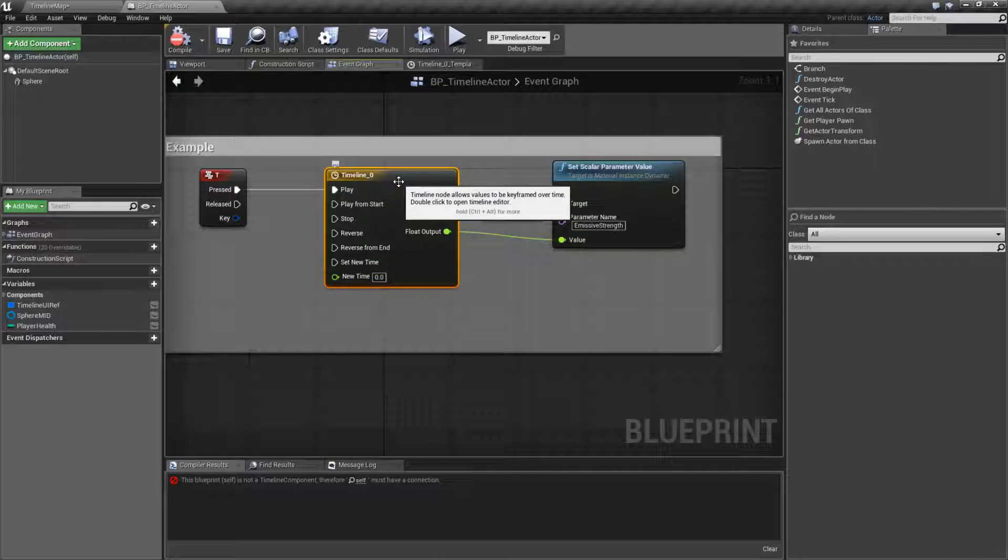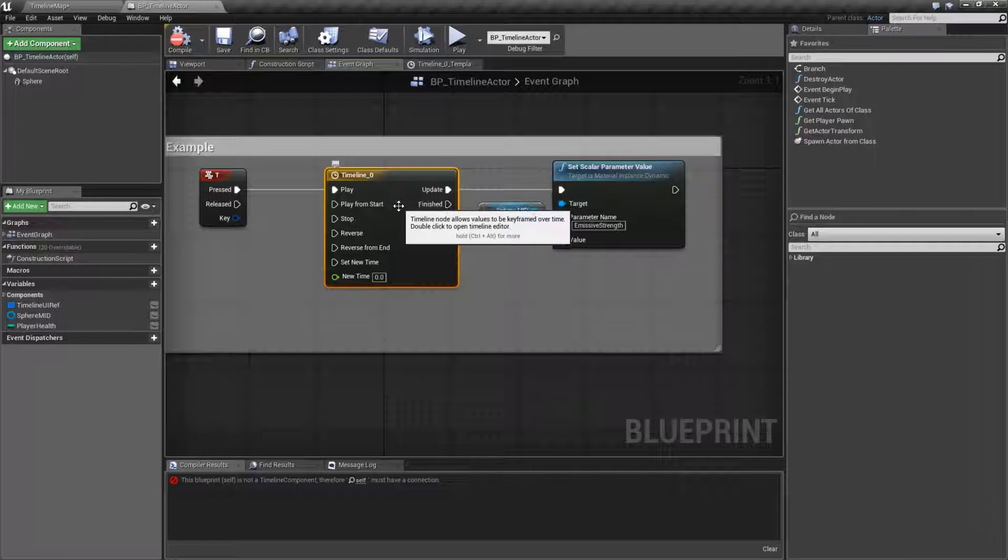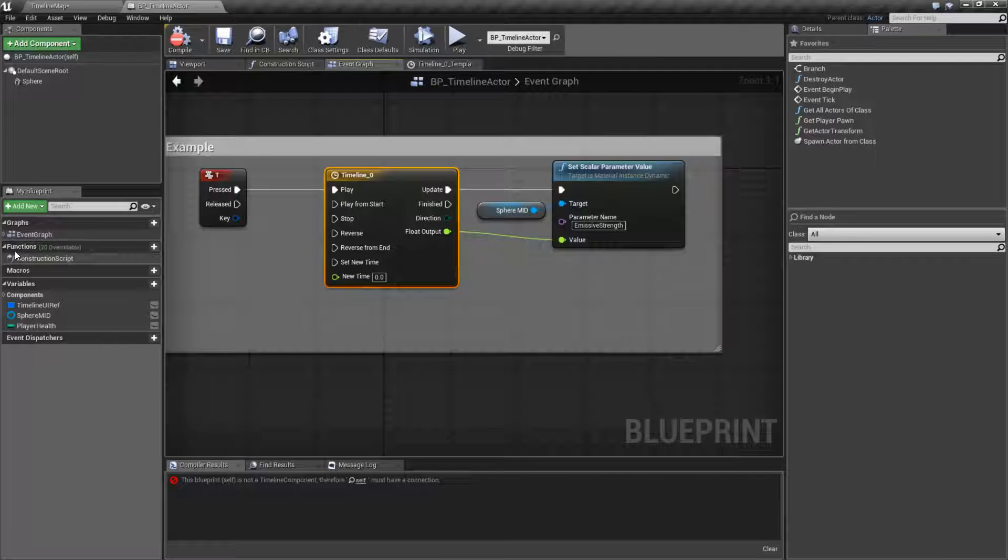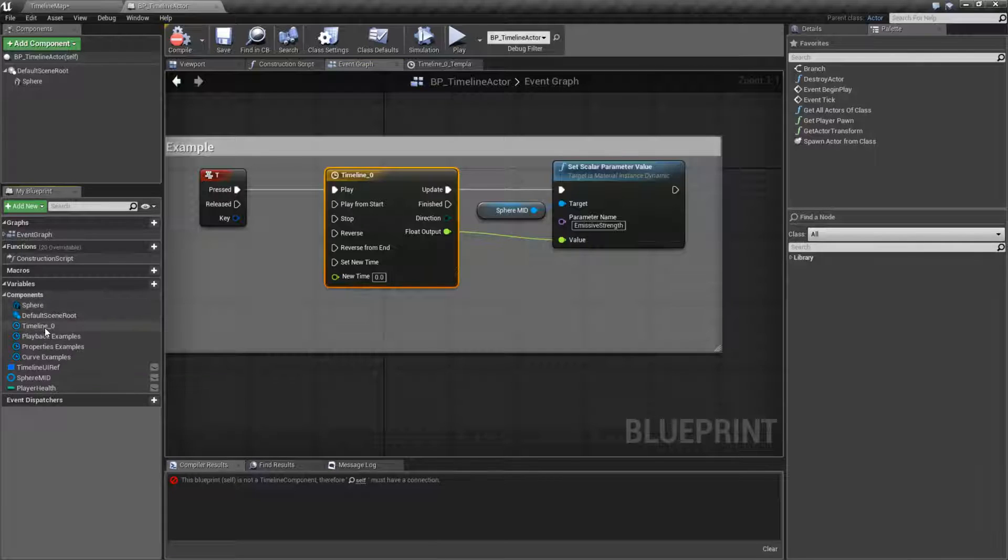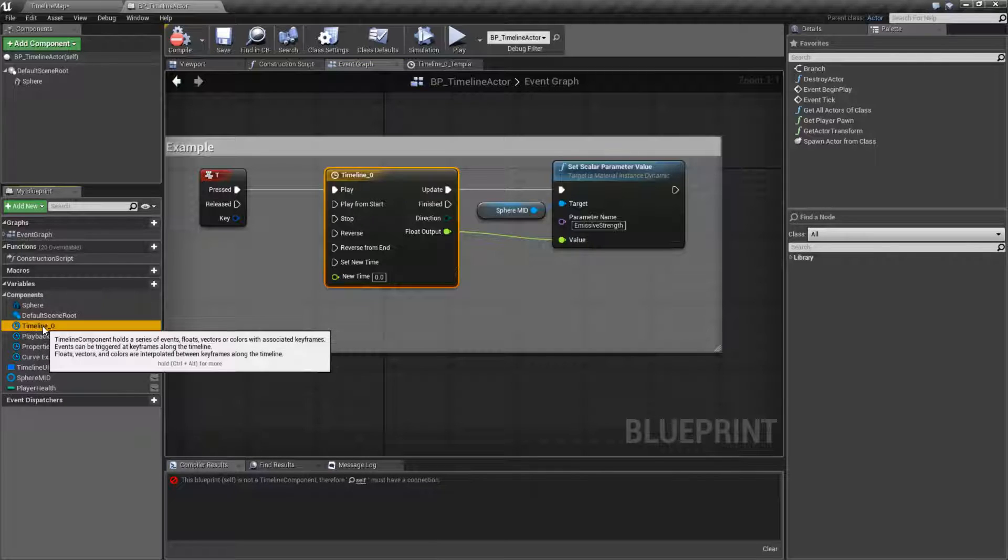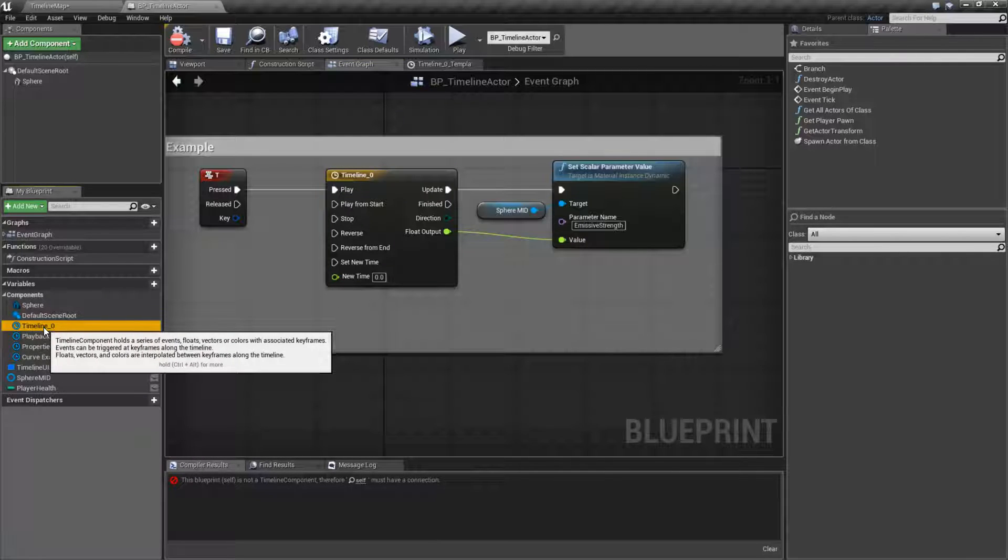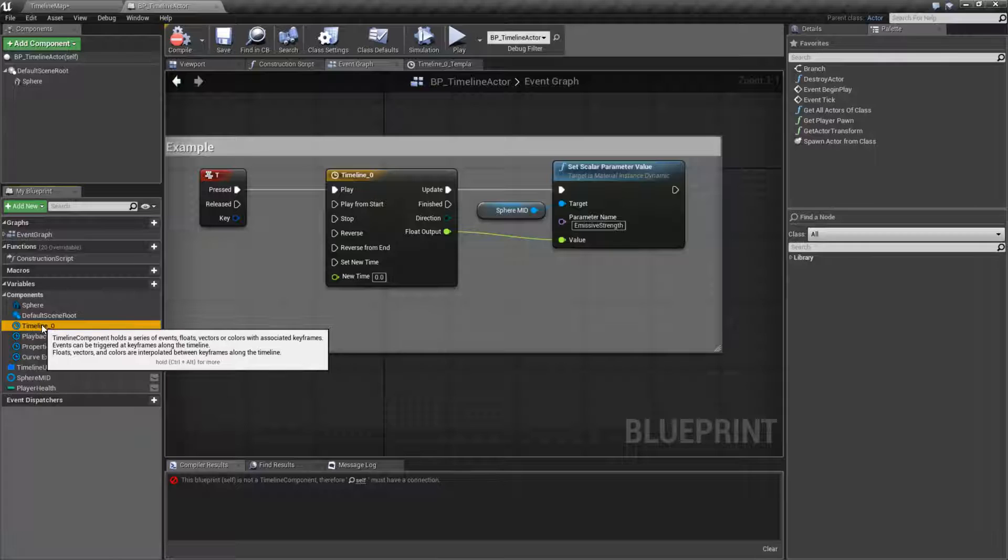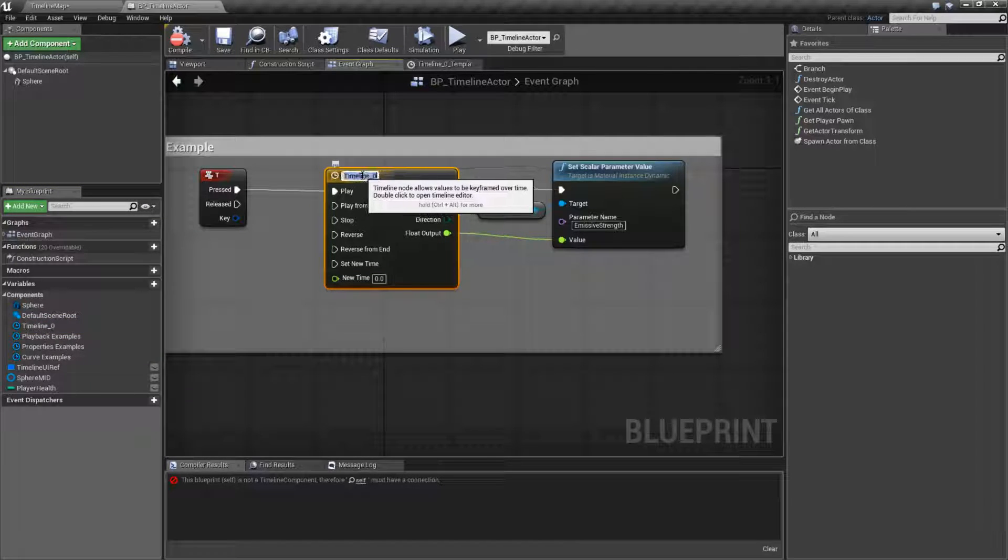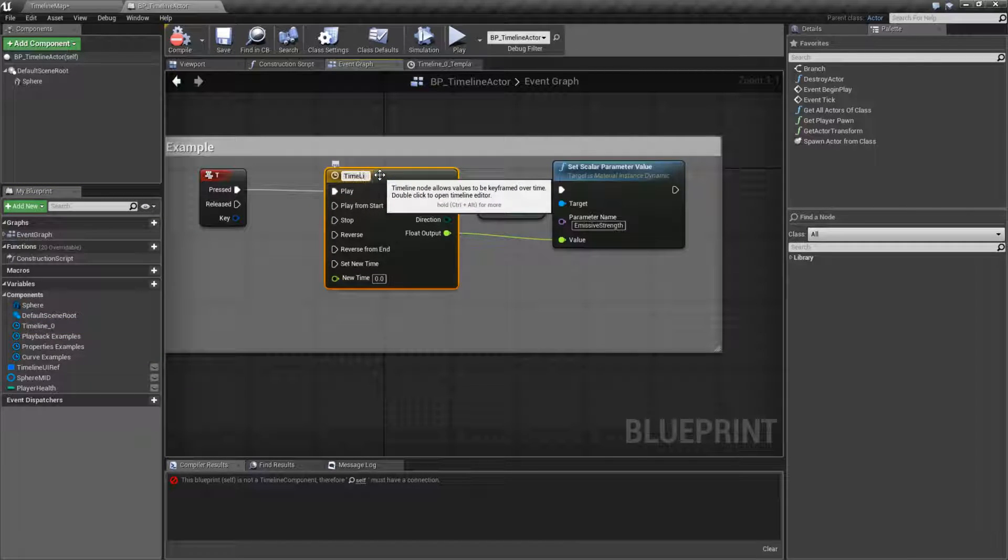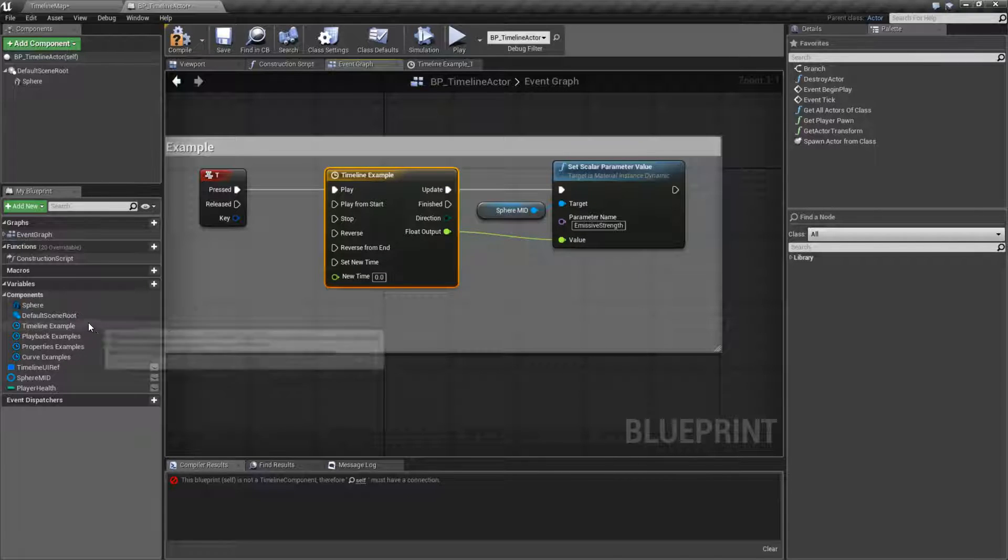Well, the timeline is technically a component that you add at runtime. If you go over to our variables and look under components, you'll actually find it was added as a timeline. Now it has a specific name. We can click up here and rename it. Like this would be my timeline example. And you'll notice it now shows up here.